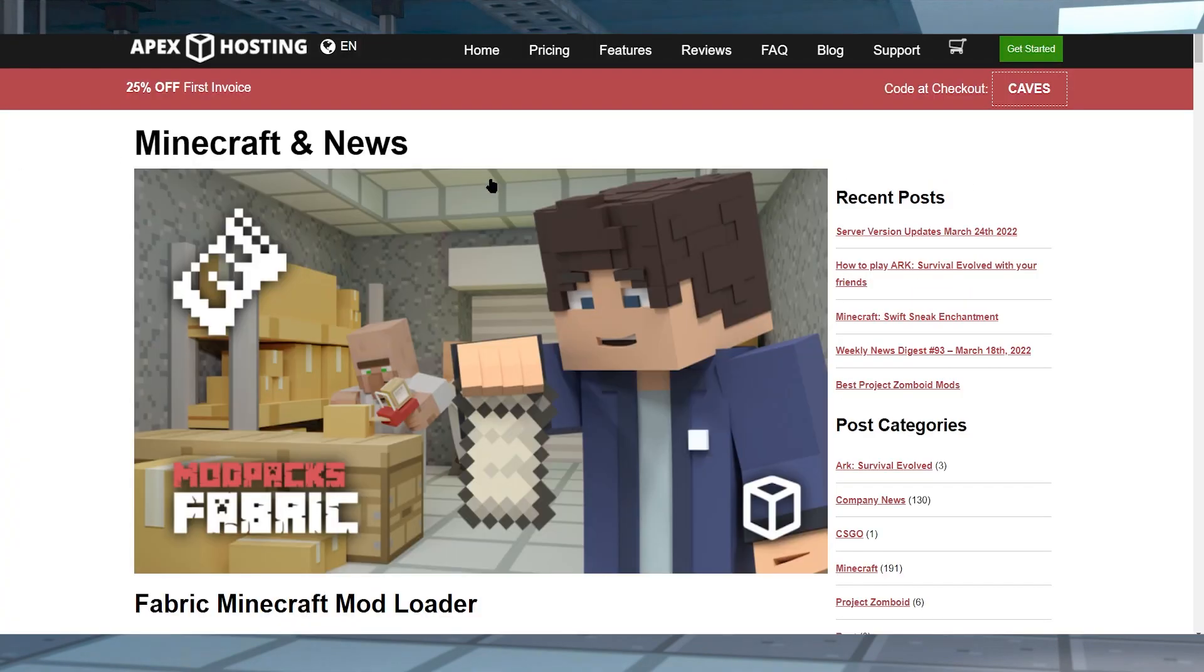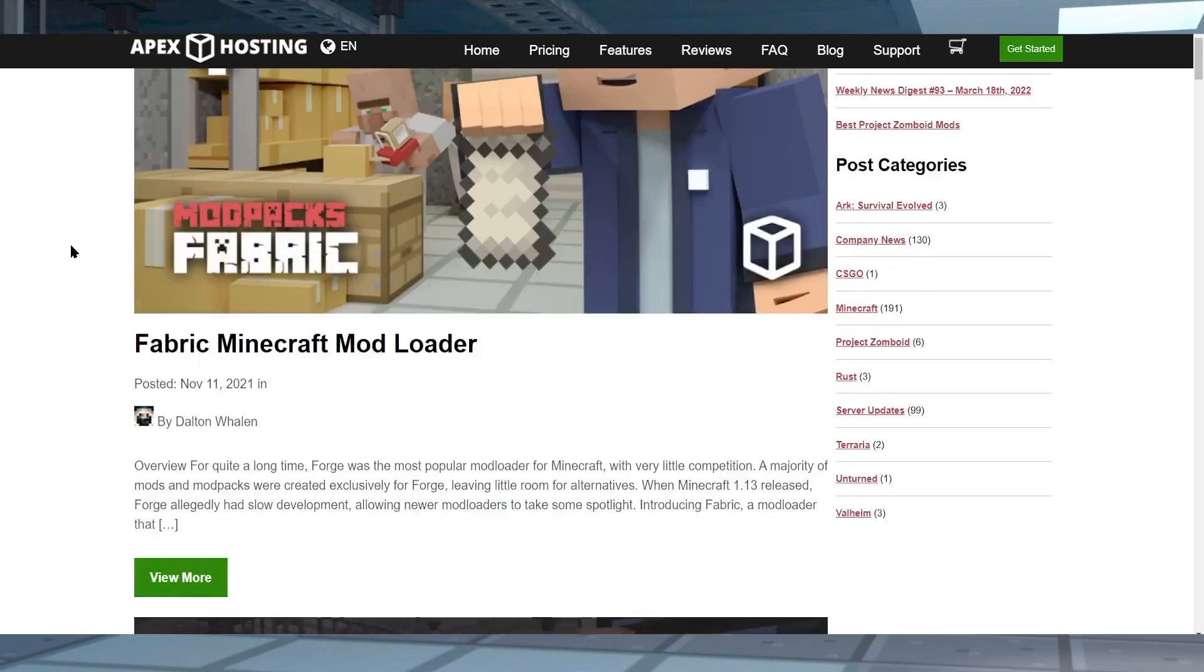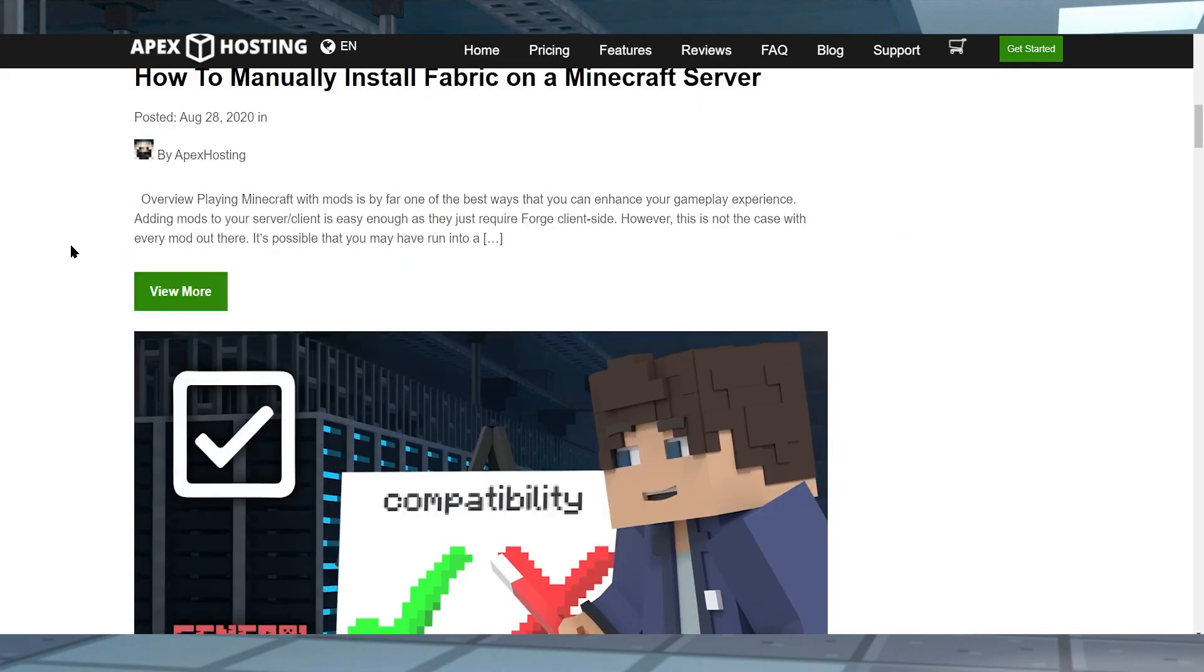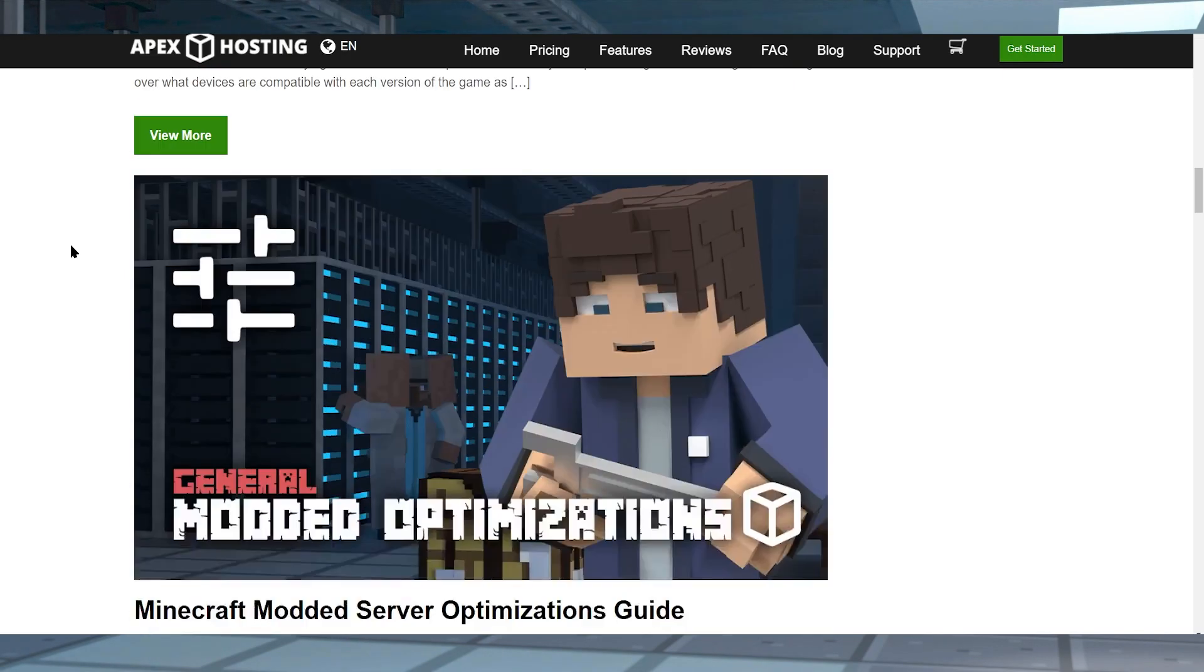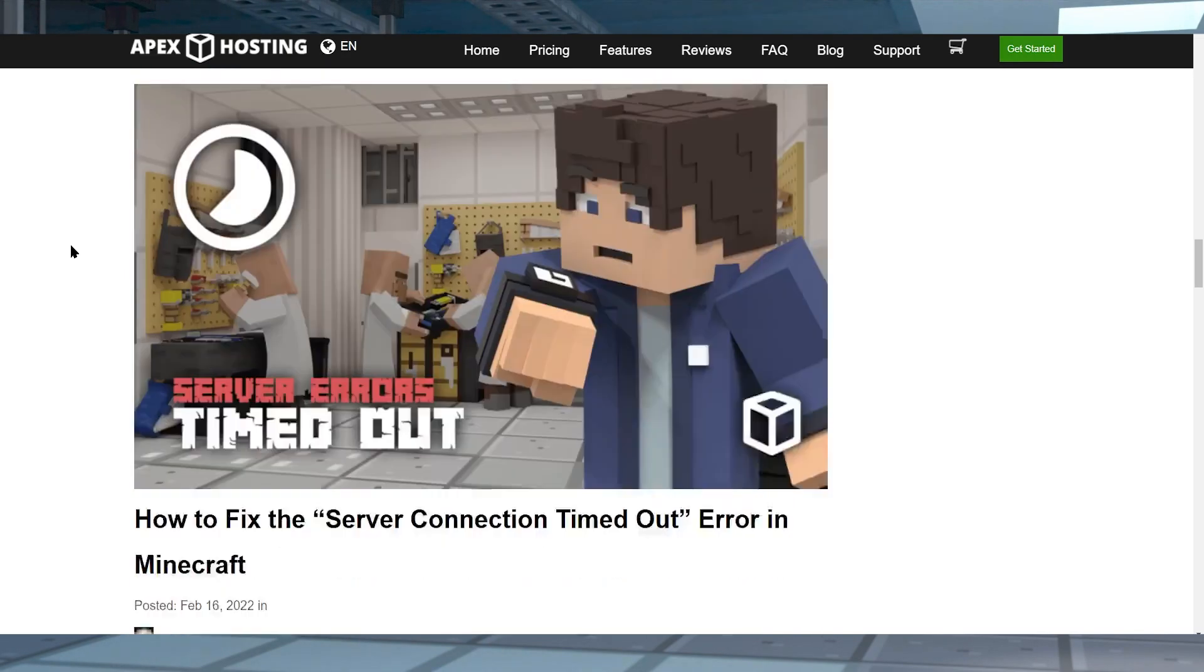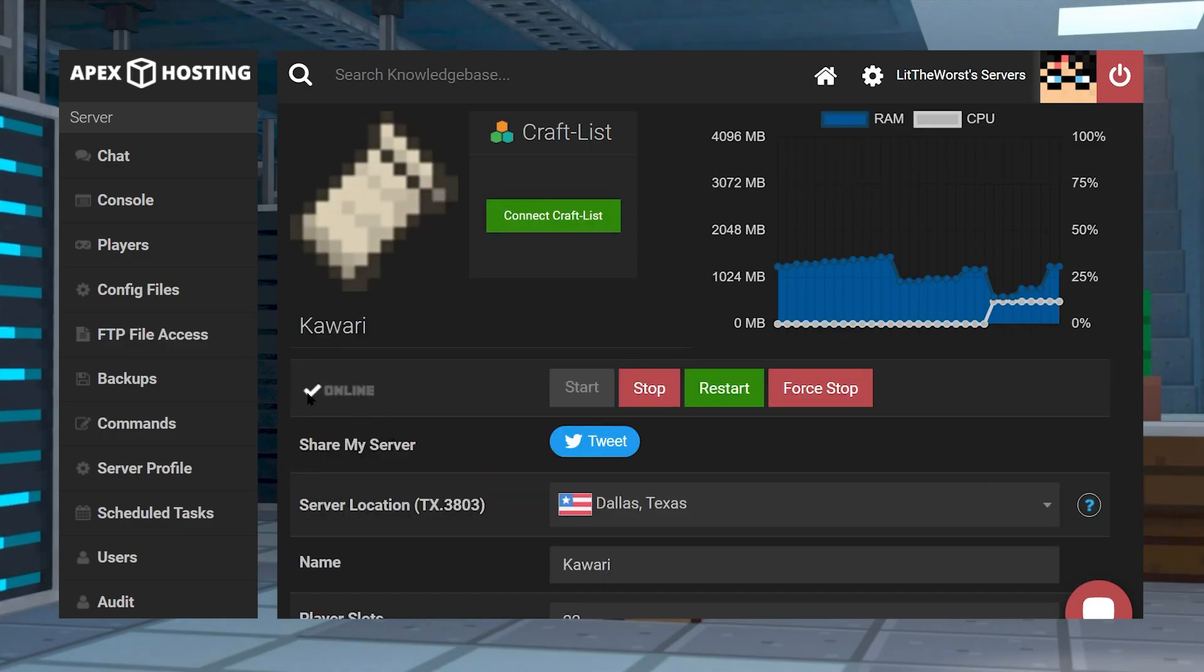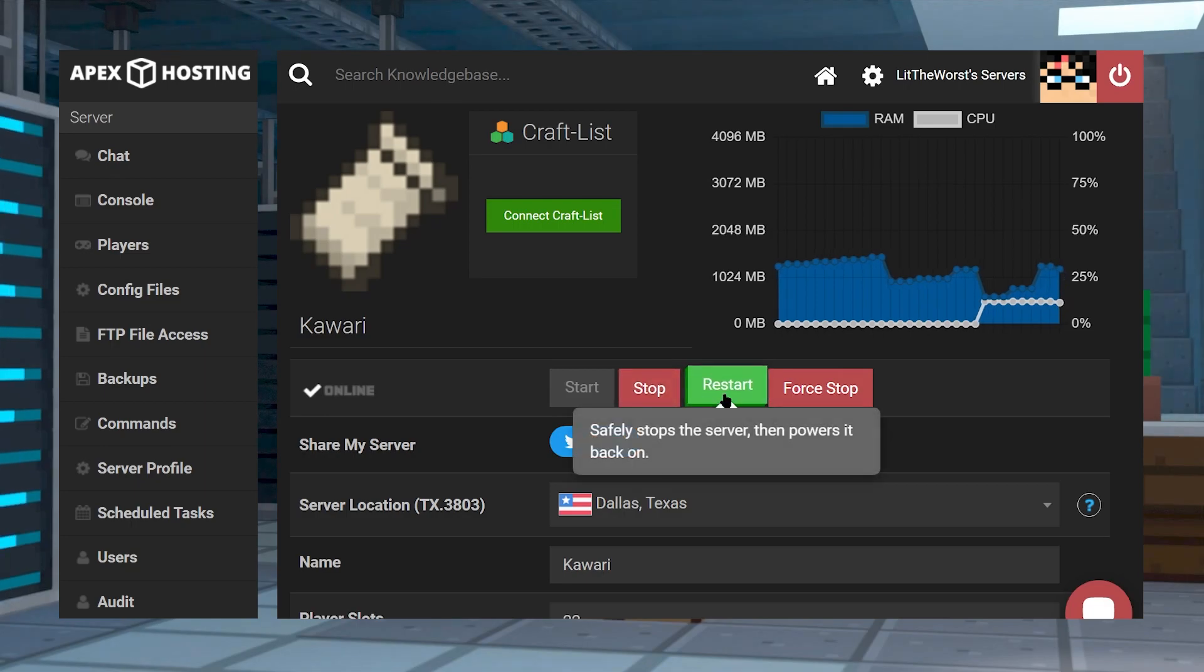Once you get that installed onto your server, and of course, we have guides on how to do so, make sure to check for that in the description below this video. And once you know how to install mods on your server, just make sure to install the mod onto your fabric server, and then restart the server once it's fully uploaded.